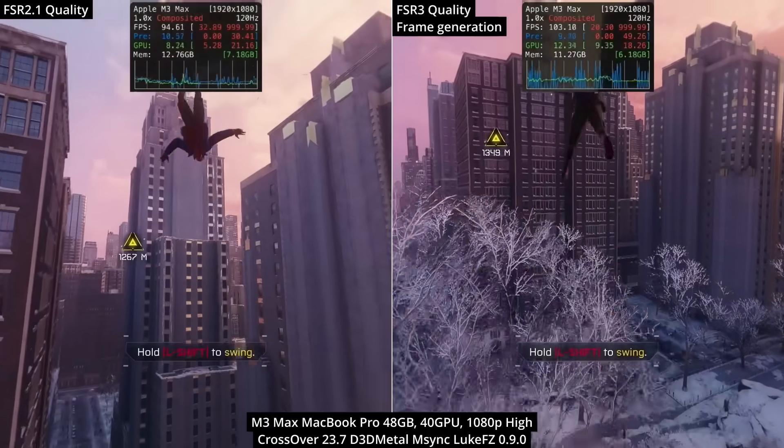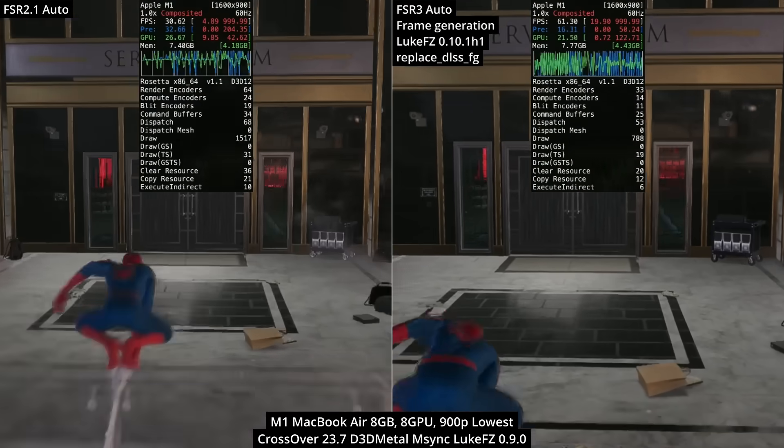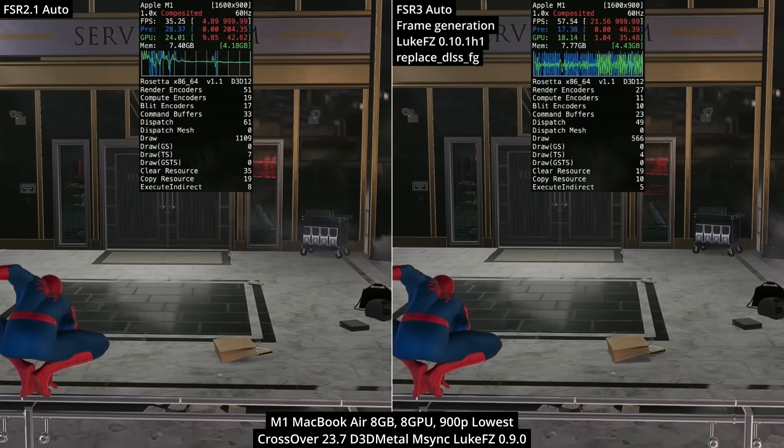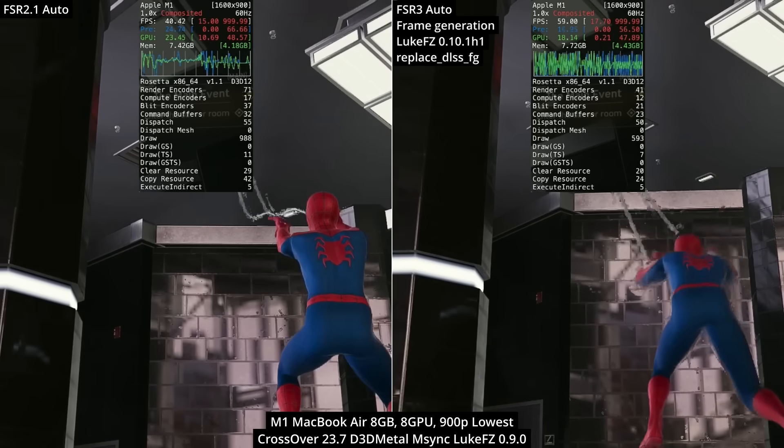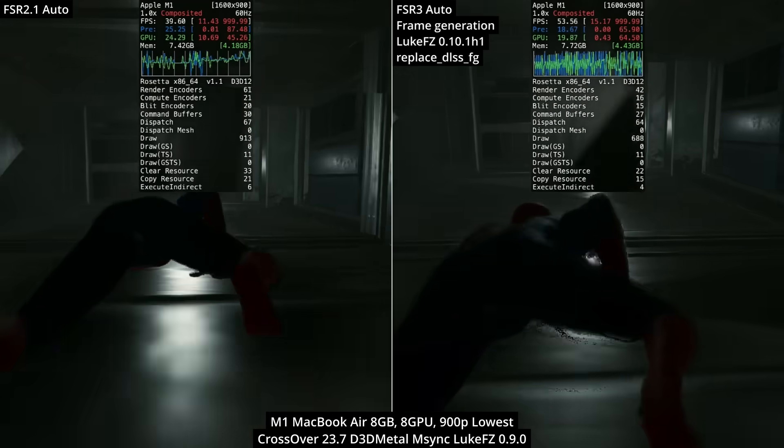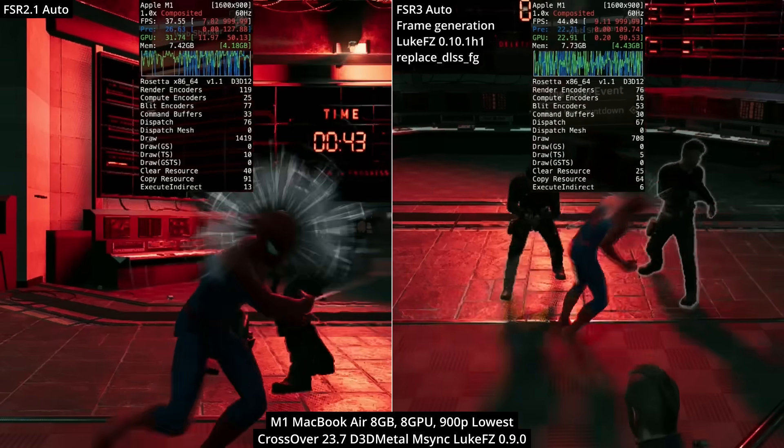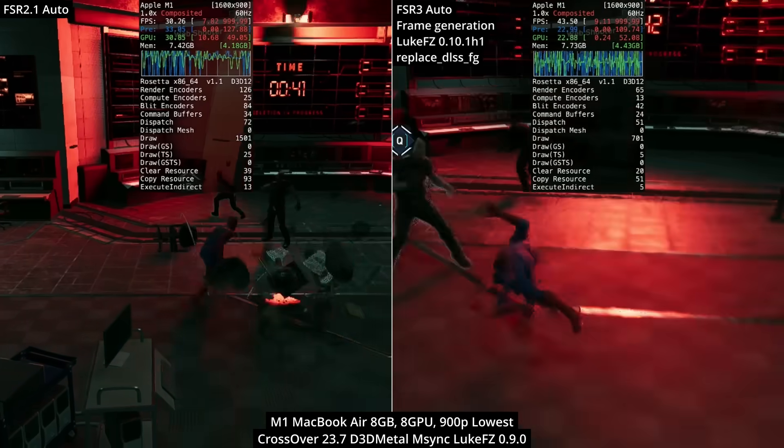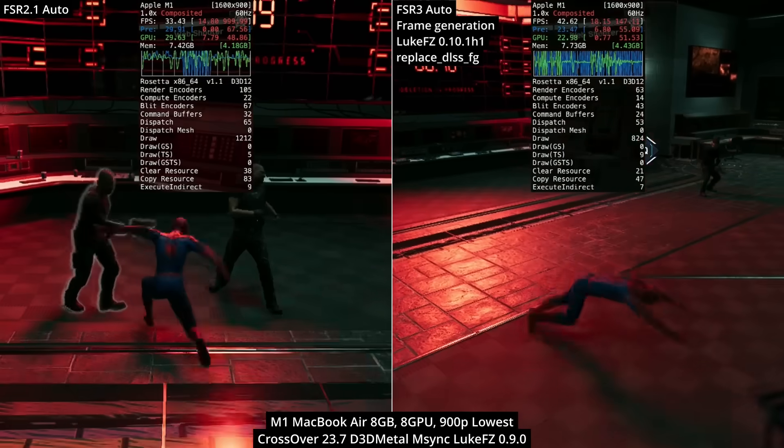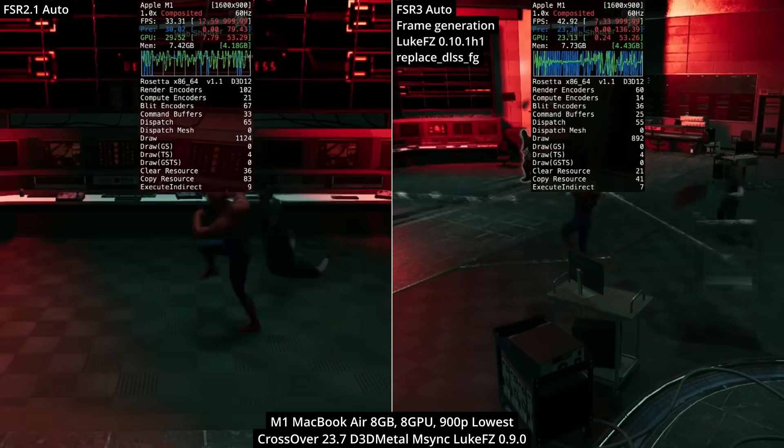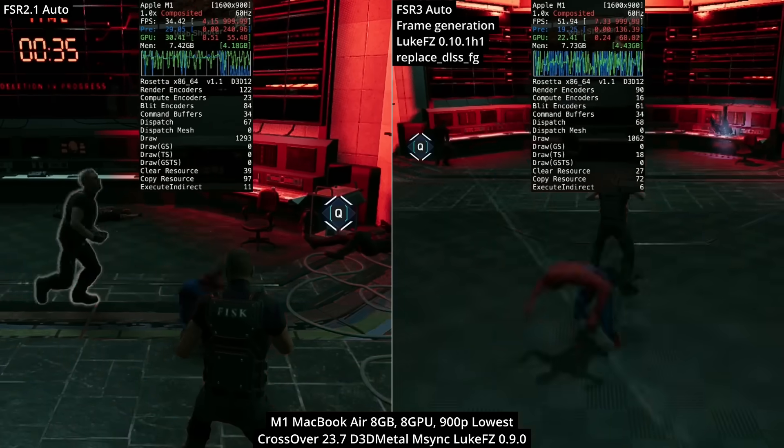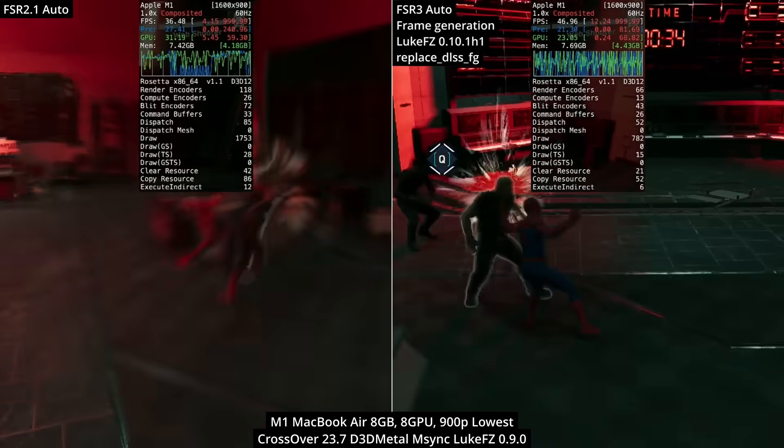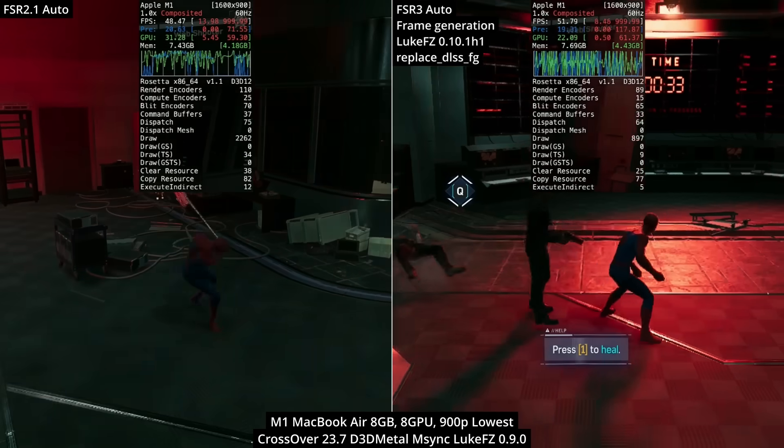When we look back at the M1 MacBook Air, the differences are a bit more visual. The right side with frame generation turned on just feels a lot smoother than the vanilla version on the left. This is even more apparent in the combat sections of the game. A 10 to 15 fps boost in performance is a pretty huge uptick and makes a substantial difference on the lowest-end Mac.